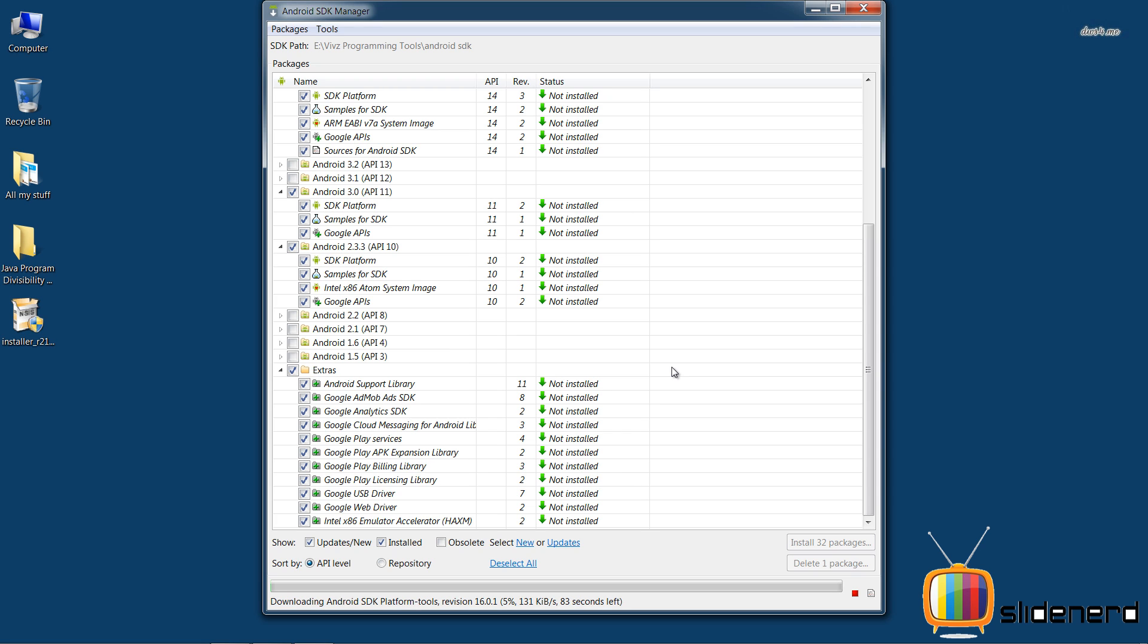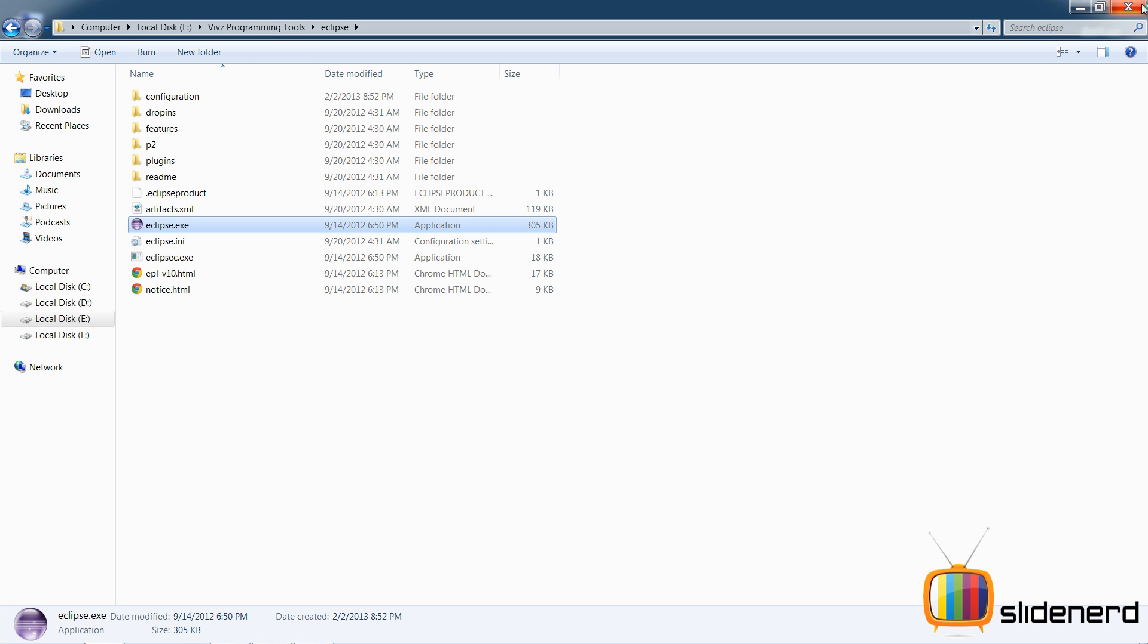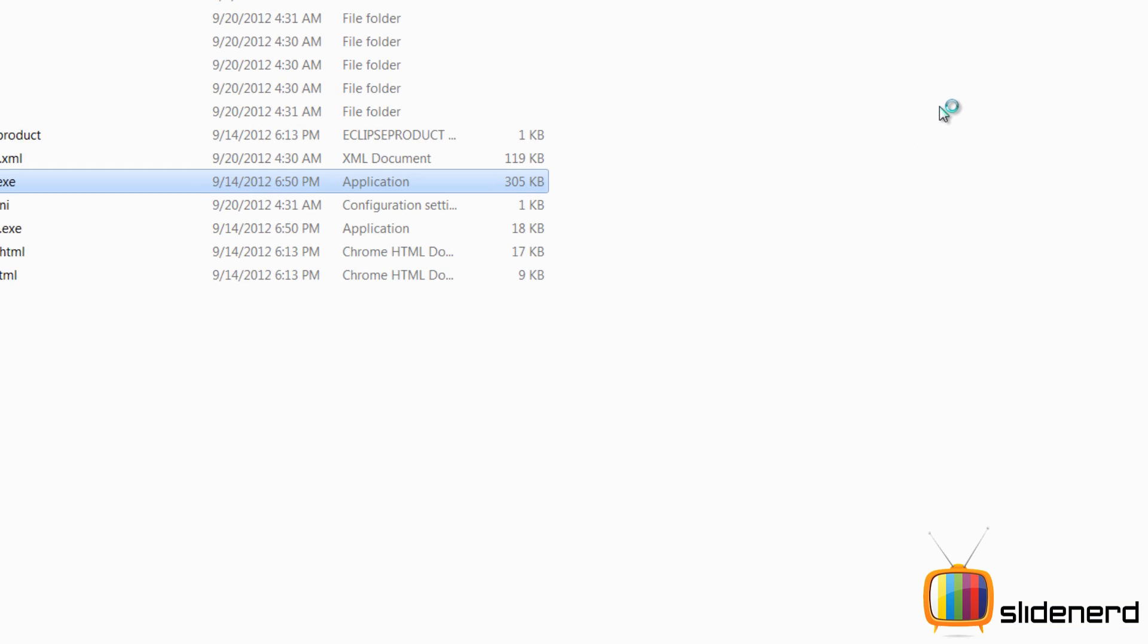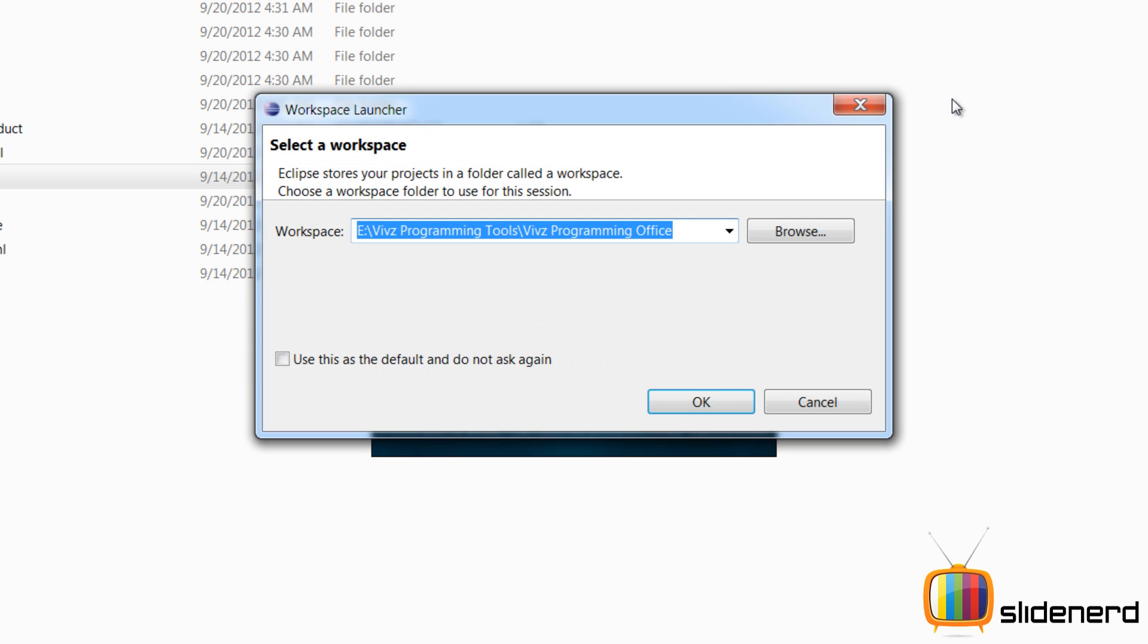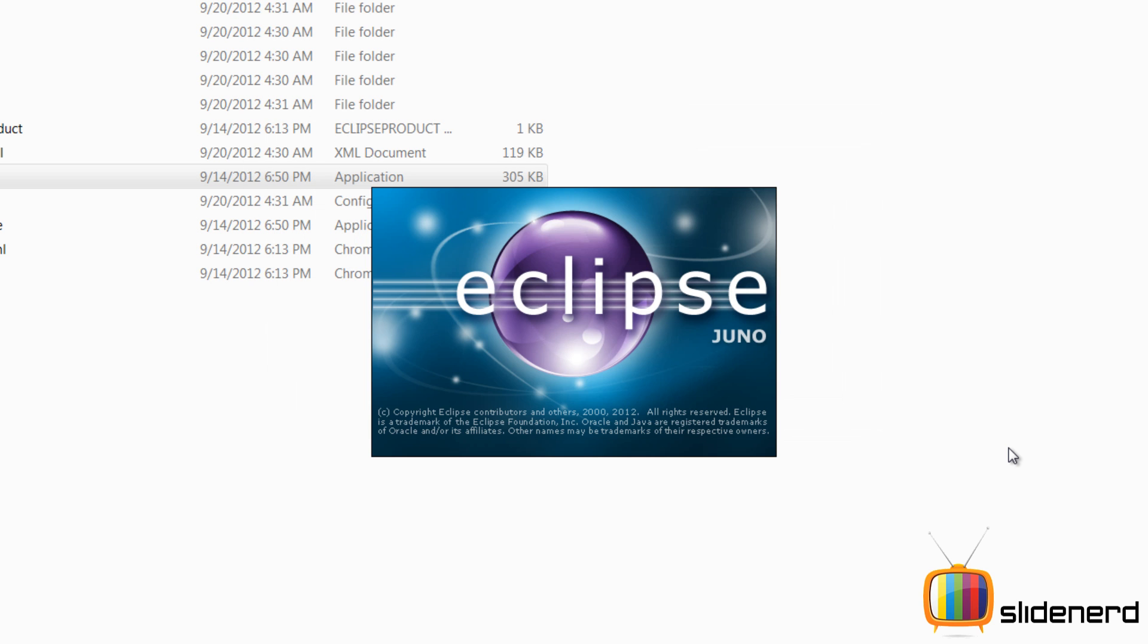Now this can take a long time depending on how fast your internet is. So after it's done, I'm gonna go ahead, start Eclipse. Again, I forgot to check the default location, oh crap.